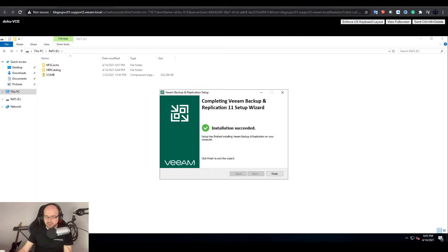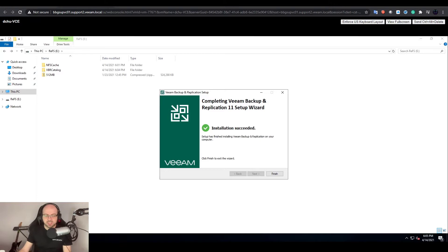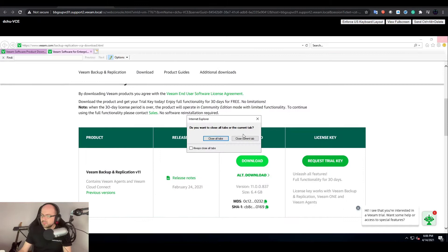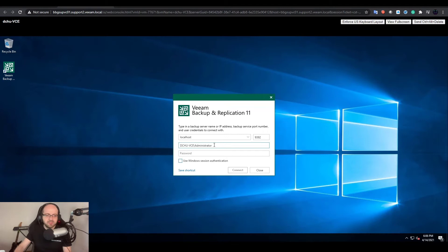We are done — the installation has succeeded. It took approximately 20 minutes because it also tries to install all the extra components you won't need in the free edition, as well as the latest patch. On the desktop we should have a new icon which is the console. If you start up the console, it will connect to the local computer — this is the computer it's installed on. It goes to the default port 9392, so it should use that port unless you changed it during installation.